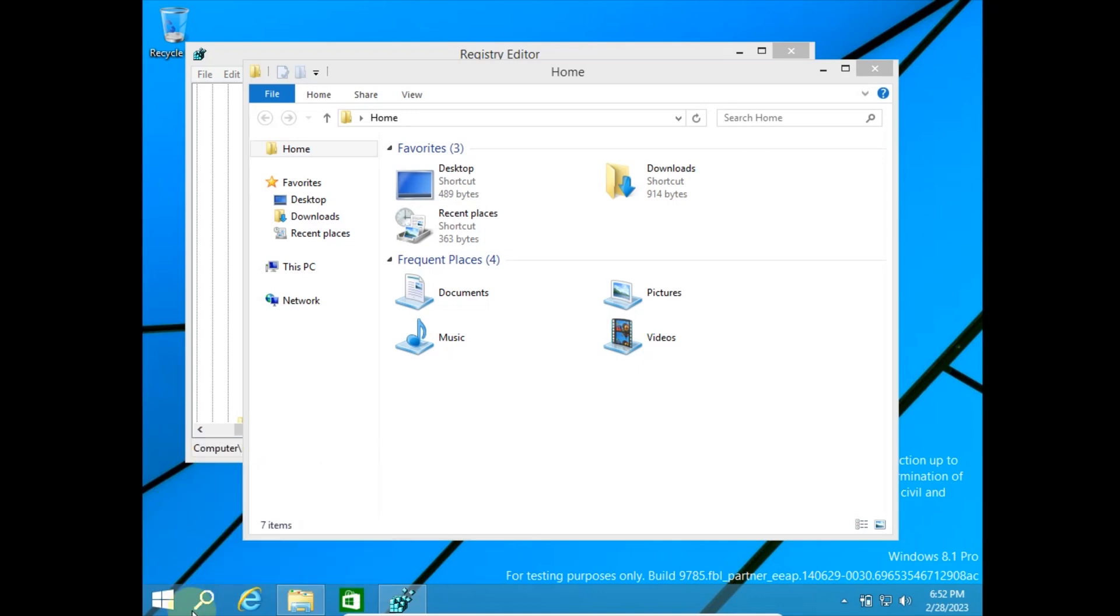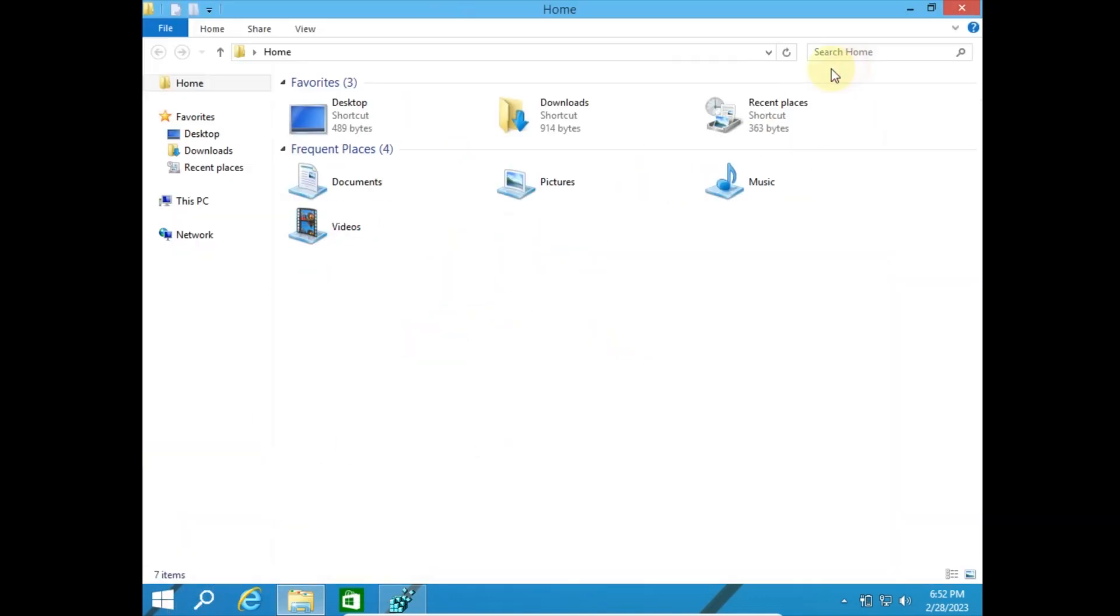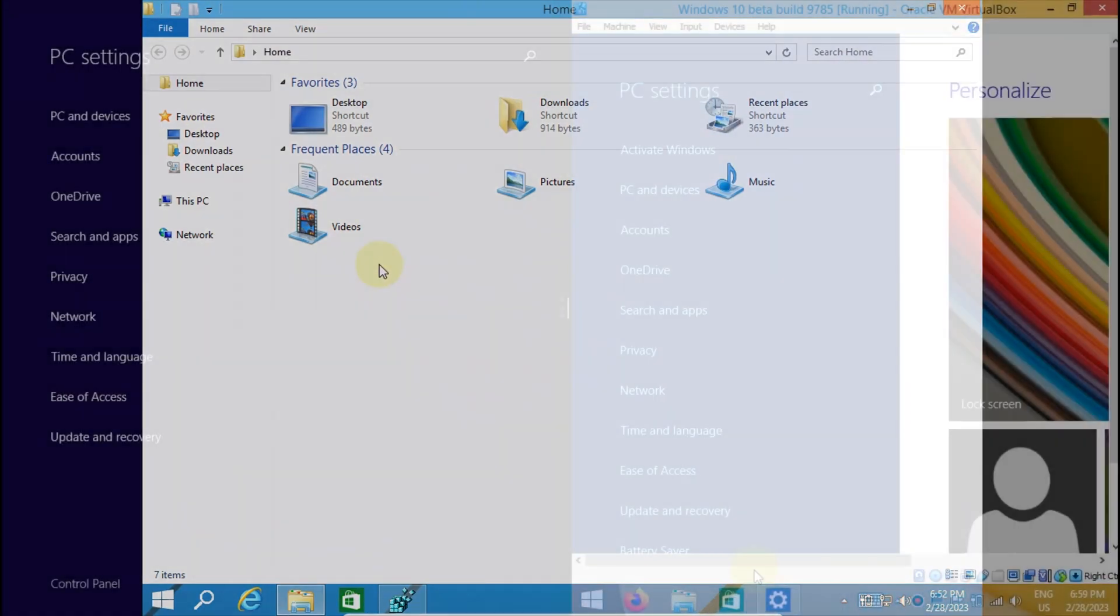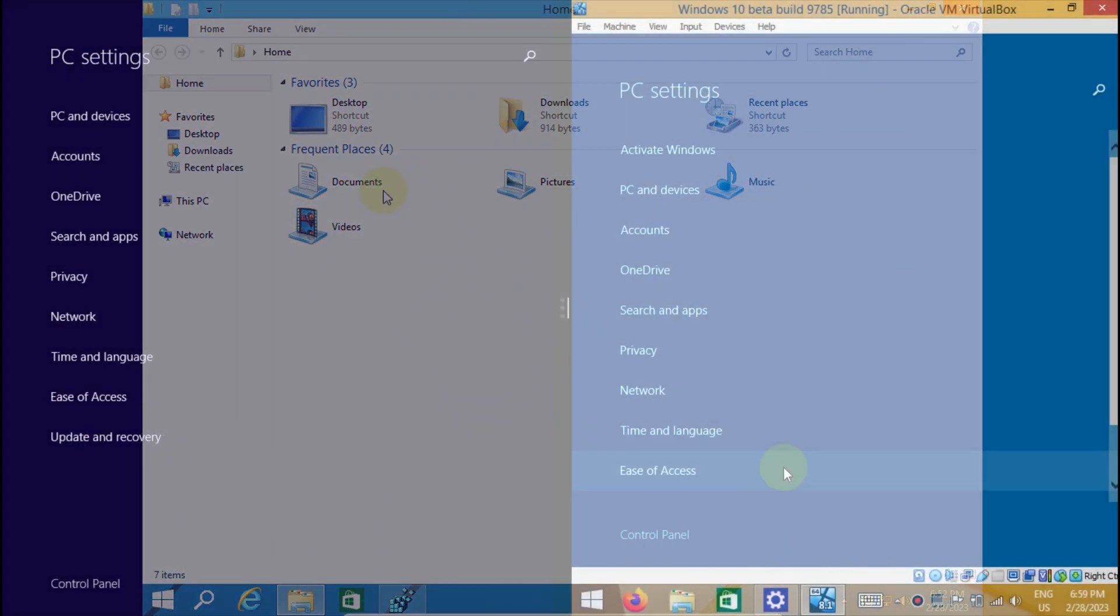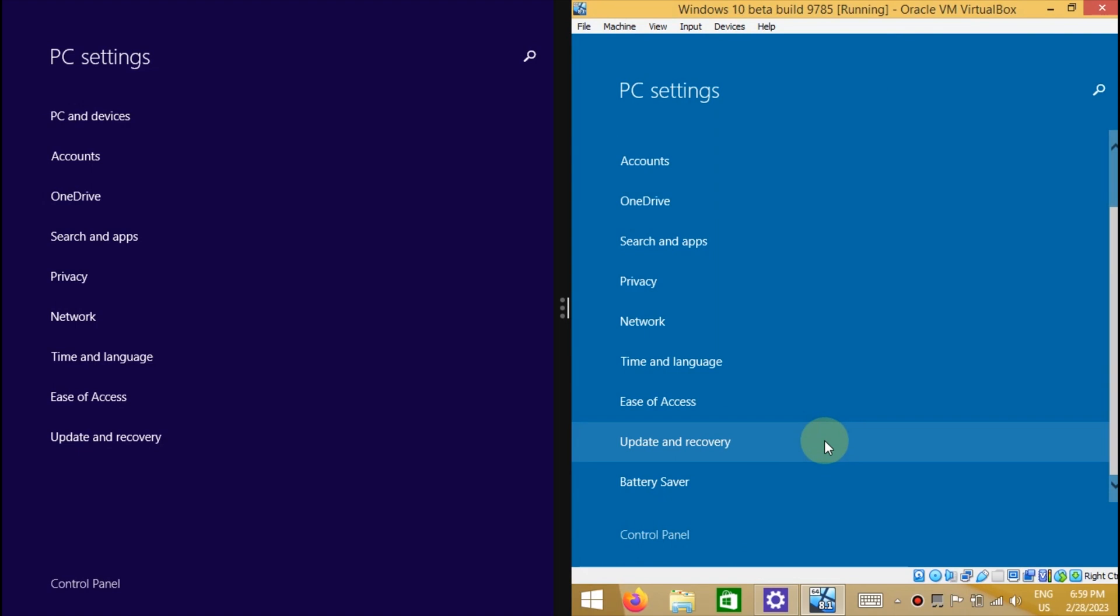And only in Windows 11 22H2 did something similar arrive. Overall, I have never used anything like this. I like This PC the most.